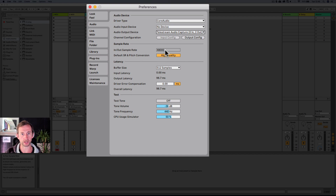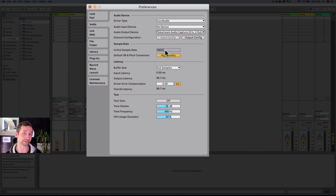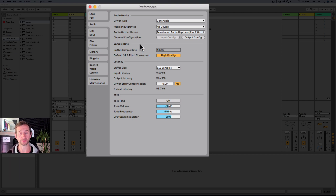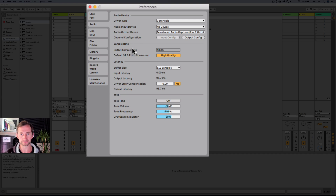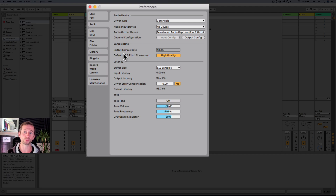Then you can choose the sample rate. This seems to default to 48,000 but if you have it set to 44,100 hertz, that's CD quality and that's absolutely fine. Some people like to put it up to 96,000 hertz — I don't really see that it's that important to do that. So 44 or 48 is fine. If you've got high quality selected, it's just going to make the pitch conversion better when you are doing pitch shifting and things like that, and the default sample rate is high quality too.